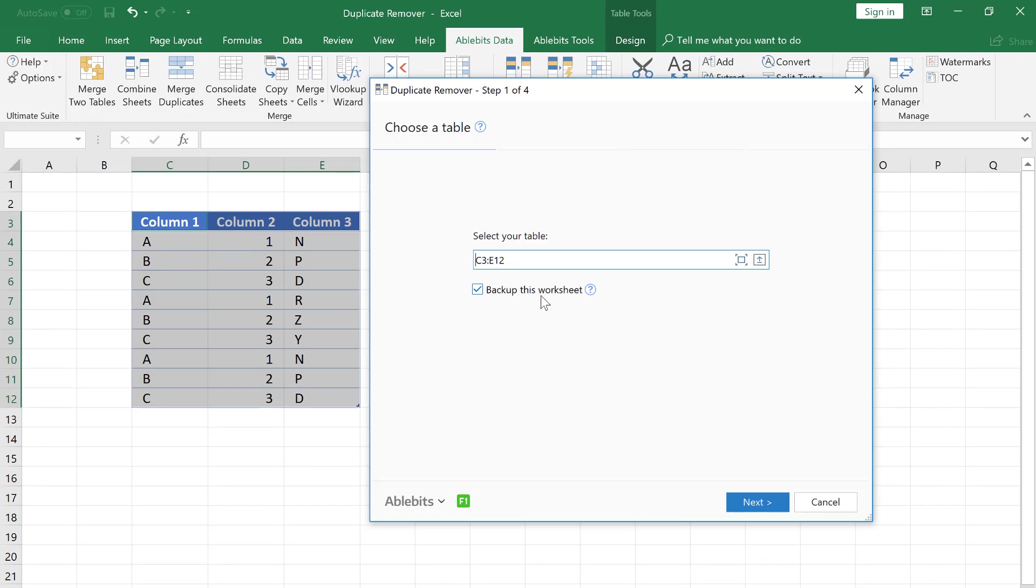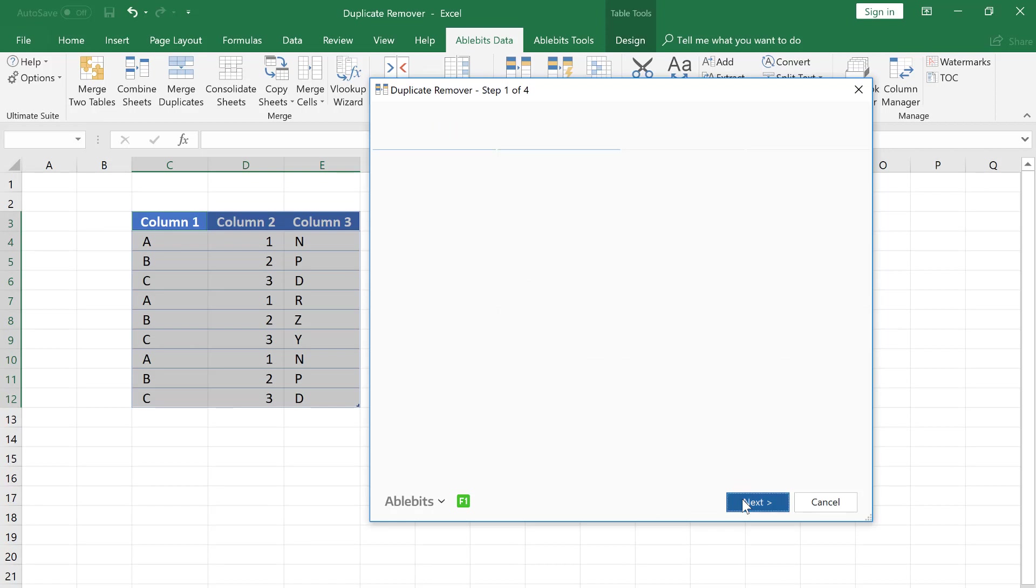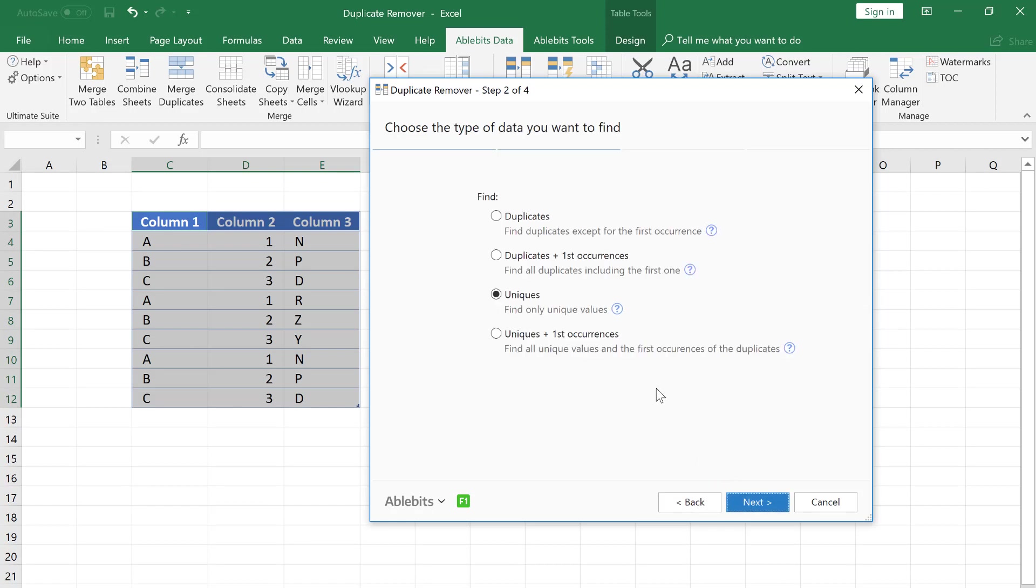Please pay attention to this box. You won't be able to undo changes made by the add-in, so we always recommend keeping this box checked, just to be on the safe side.